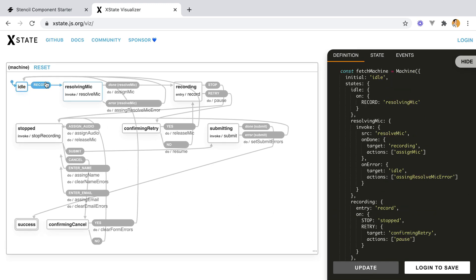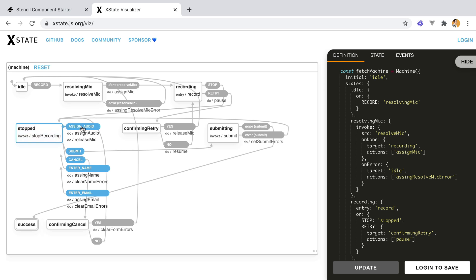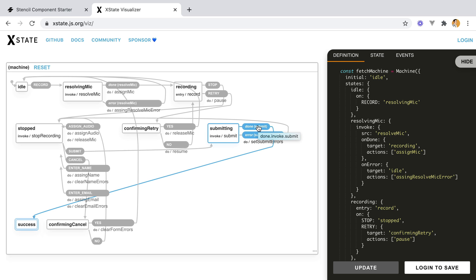I think it's on update. So we are recording. And on done, we assign the mic. On error, we assign the mic errors. Continue with recording. We trigger the record method. Record and reaction. Then we can retry, which will confirm and retry. If we do yes, we'll release the mic. If we say no, we'll resume the recording. Then on stop, we'll assign the audio and release the mic. We can then enter the name and the email. And if we have any errors, we can clear the name errors and the email errors. And then when we finally submit, we go into the submitting state. Where on done, we'll just receive a success message. On errors, we'll set the submit errors and basically go back to stop. Fill in the form again. Submit. And when done, we'll be in a success state.